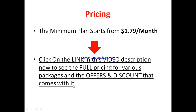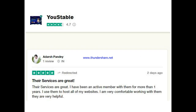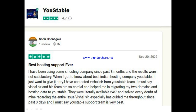Looking at reviews from other active Youstable users: this person, Panda, said their services are great. He said he's been an active member with them for more than one year, he uses them to host all of his websites, and he is very comfortable working with them — they are very, very helpful.